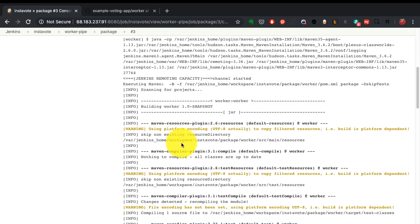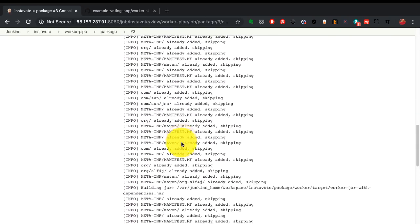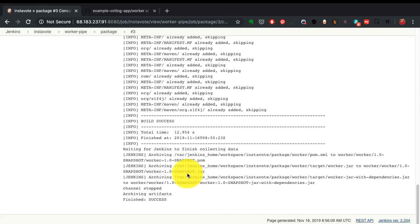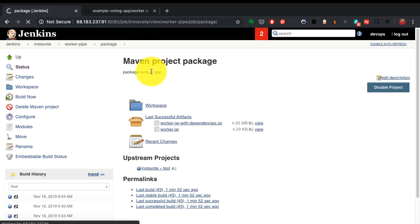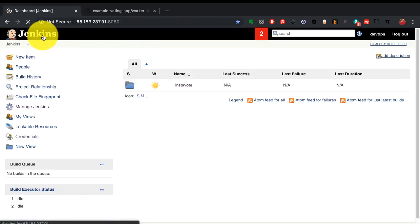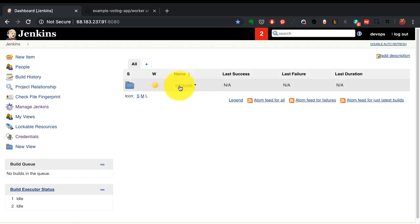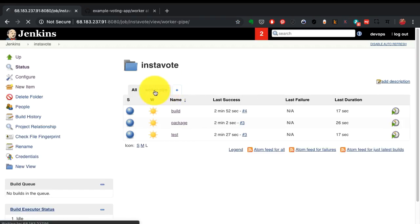This is the output of Maven package, and it says build successful. It has generated the artifact which has been archived. All of this is a configuration that you can create. This is how you build pipelines with Jenkins and trigger them automatically.